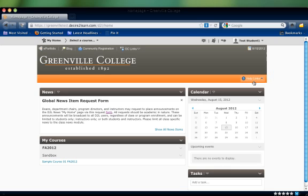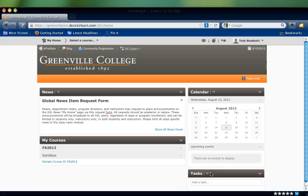Below the header, users will find news announcements, a list of available courses, course calendar information, and a personal task list.